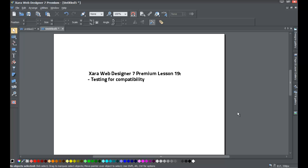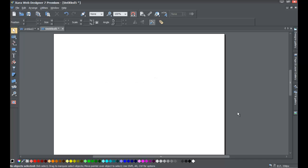Welcome to XR Template tutorial lesson number 19. In this XR Web Designer 7 Premium tutorial, we'll be going over how to test your website for compatibility against different web browsers. I can't emphasize how important this step is because you're going to have different people that use different web browsers, and if your website doesn't display in some of the mainstream web browsers correctly, then that may create an issue for your visitors.